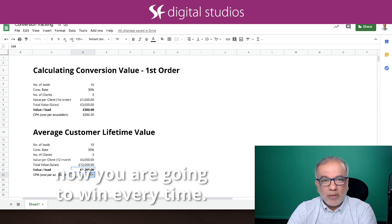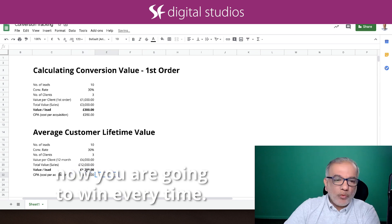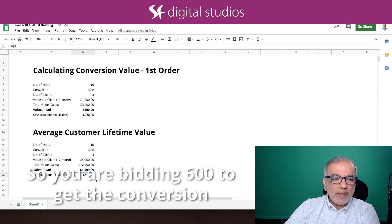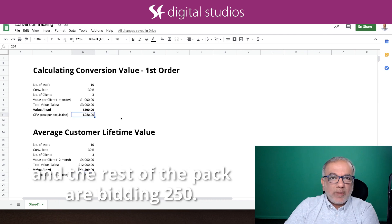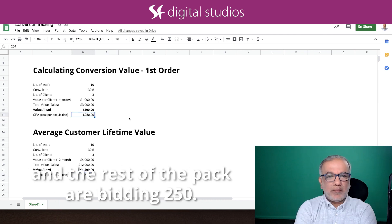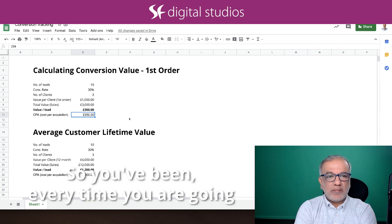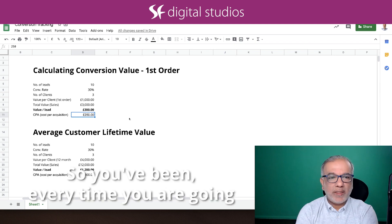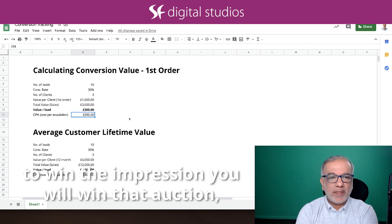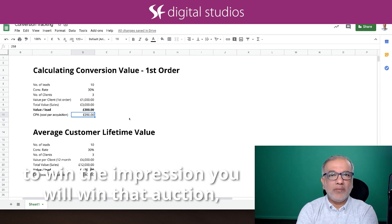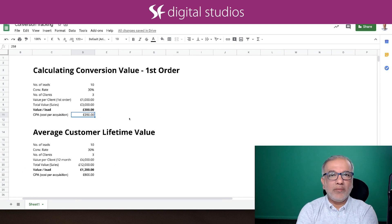Now you are going to win every time. So you are bidding 600 to get a conversion and the rest of the pack are bidding 250. So you win every time, you are going to win the impression. You will win that auction.